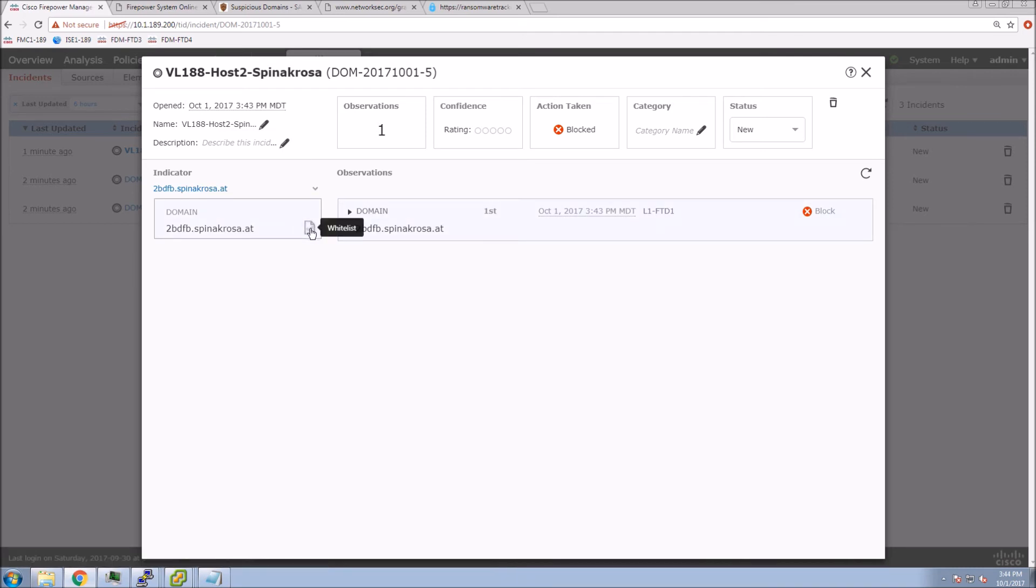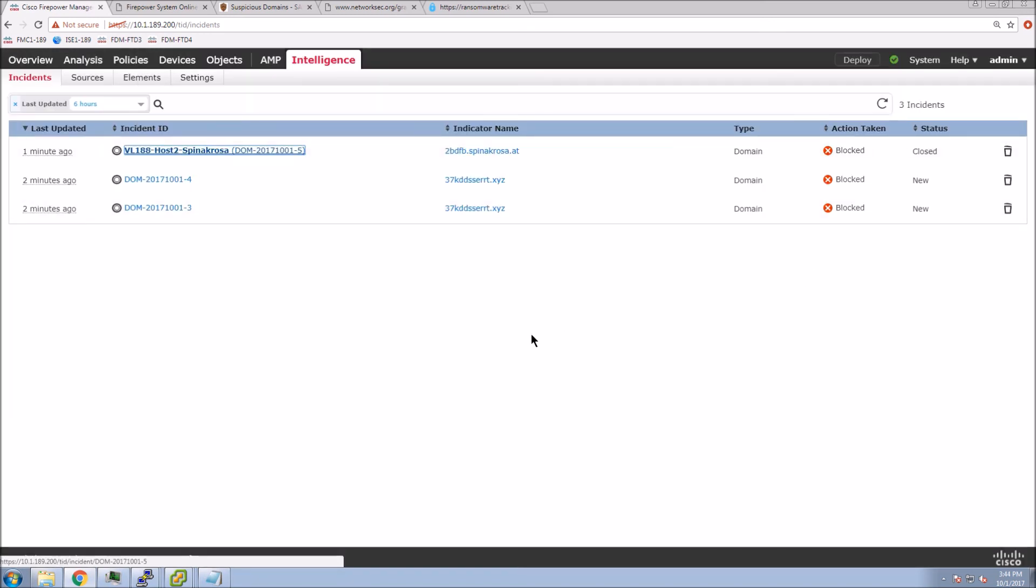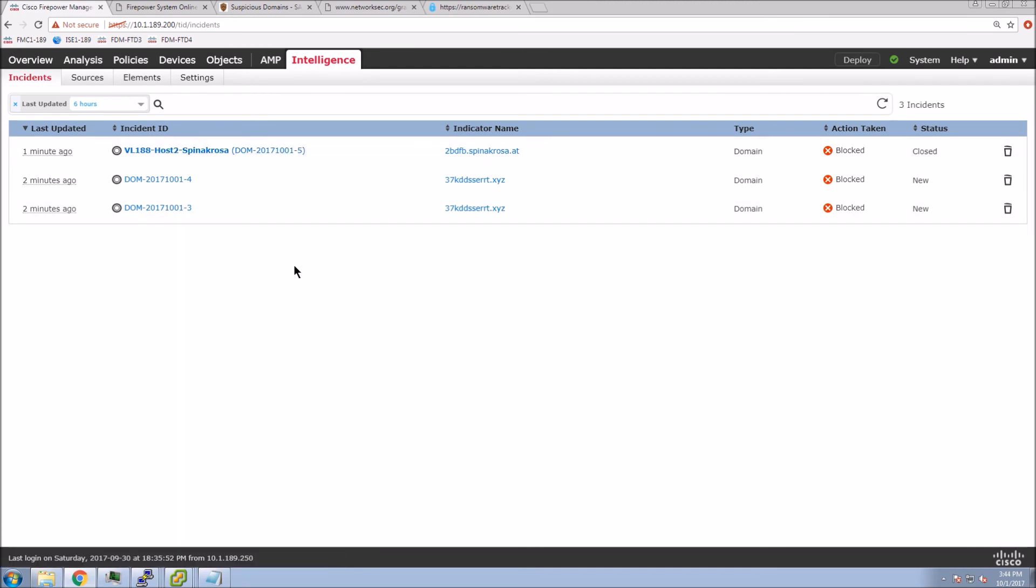We could whitelist it as well. So very quickly, if this was something that wasn't a threat, we can certainly whitelist this to allow access from that user. So there we go. Everything looks good. It's working as expected.